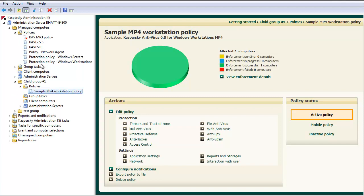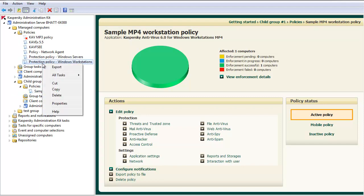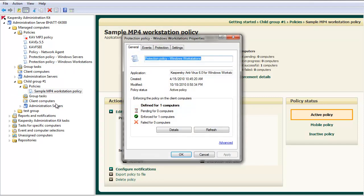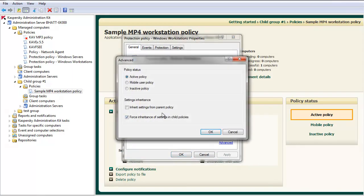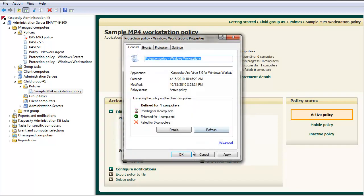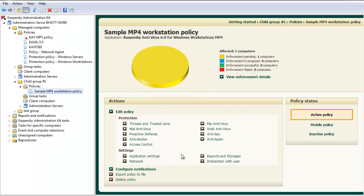Browse to the higher level policy. Right-click the higher level policy and select Properties. Under the General tab, select Advanced. Uncheck Force Inheritance of Settings in Child Policies. Select OK.